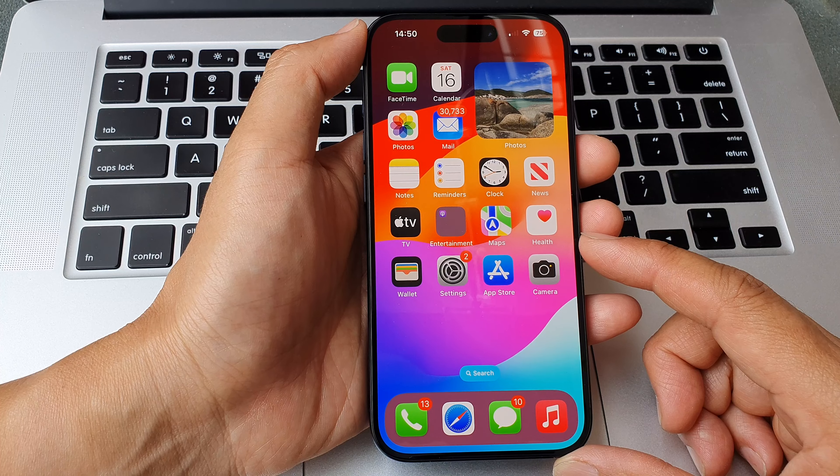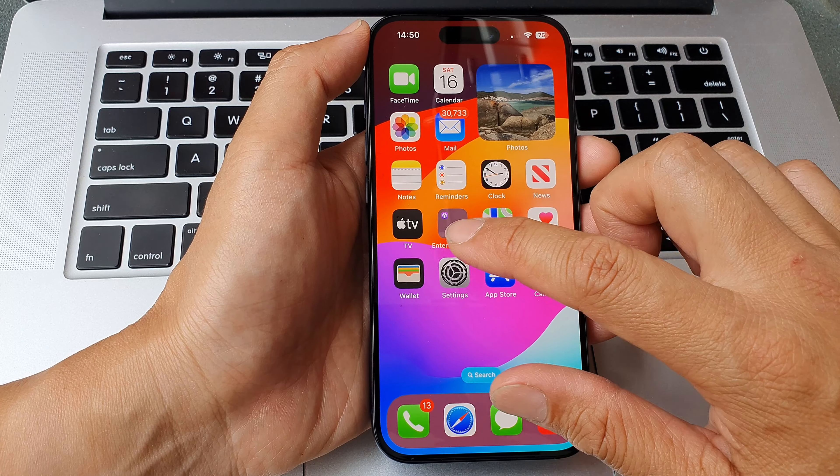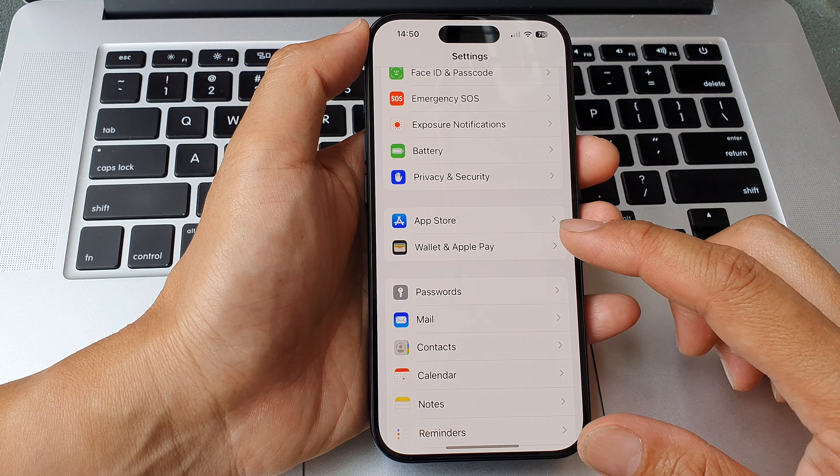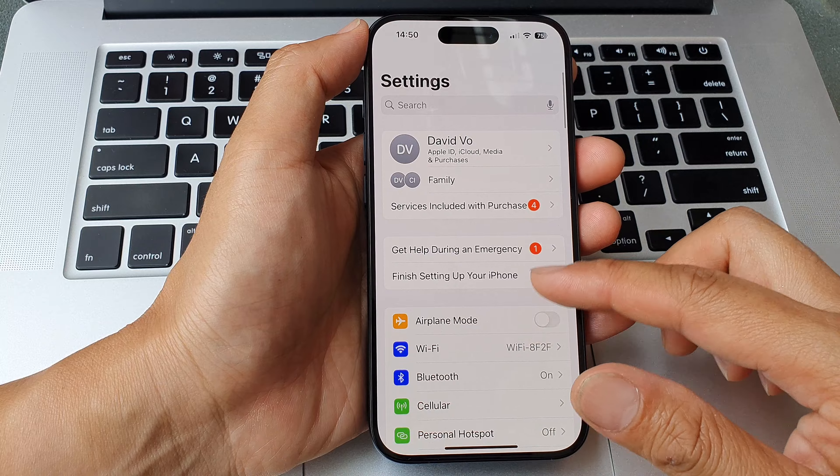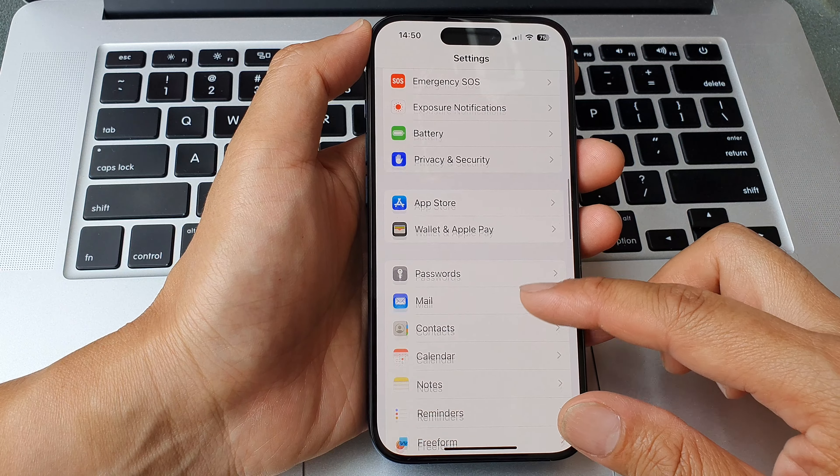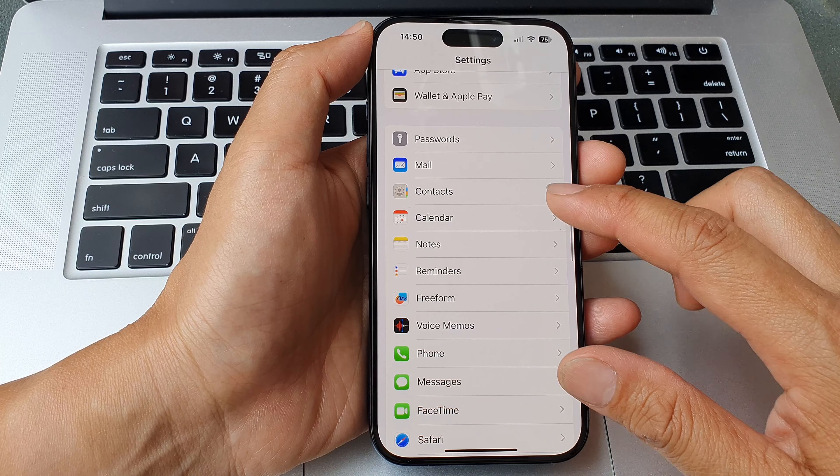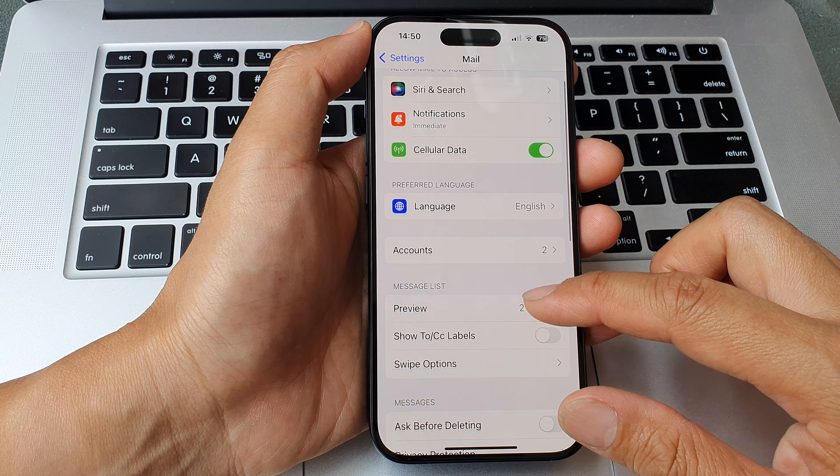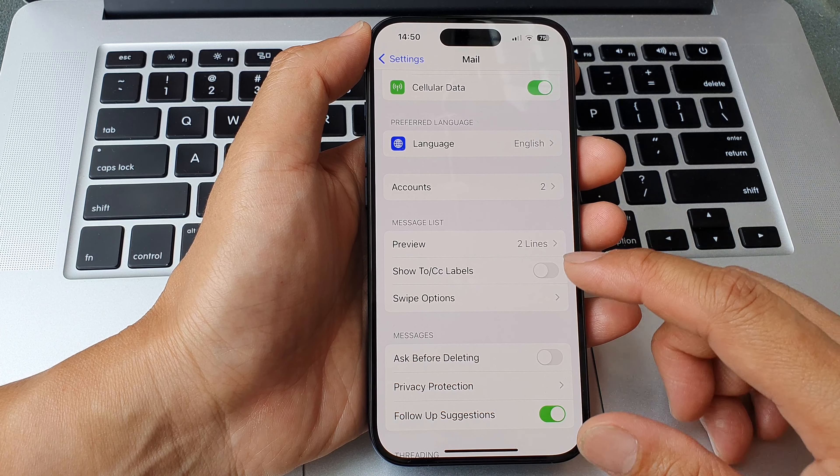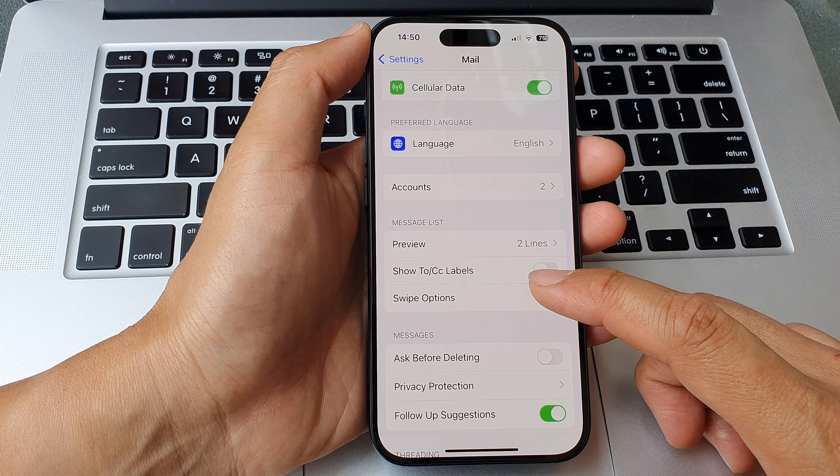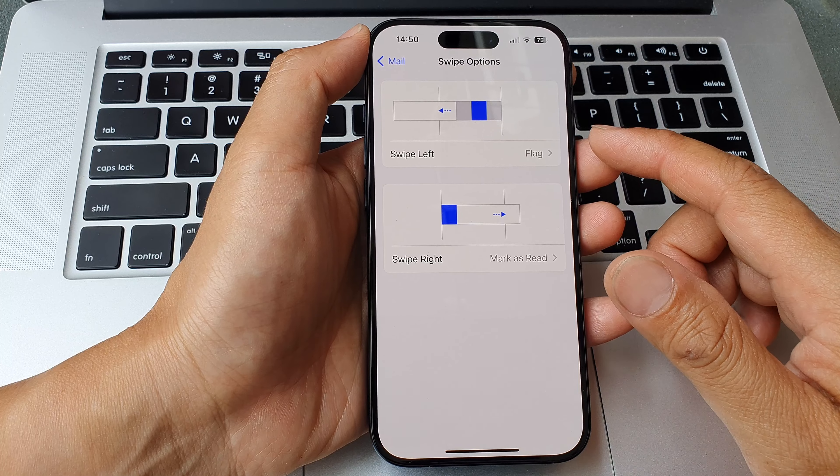From the home screen, tap on Settings. Now in the settings page we scroll down and tap on Mail. Then we go down to the message list section and tap on Swipe Options.